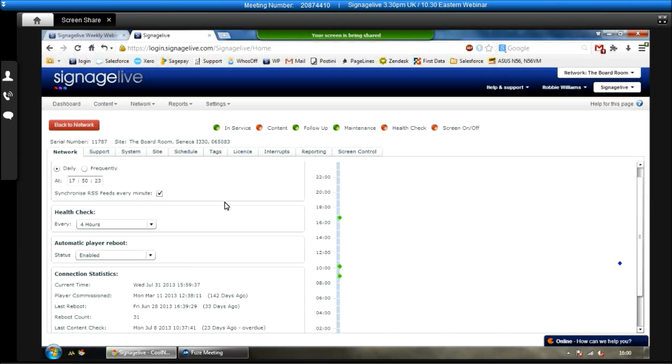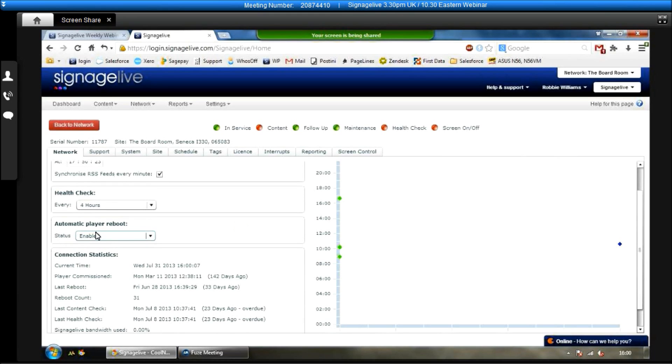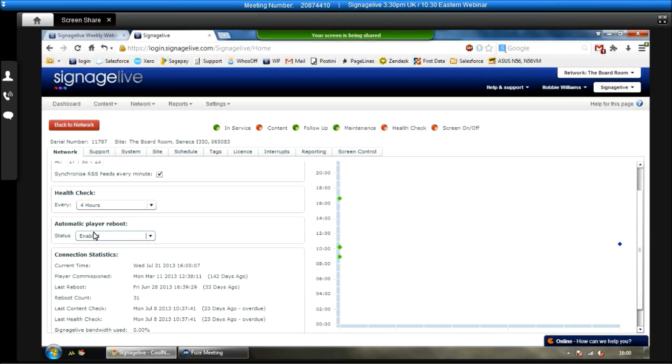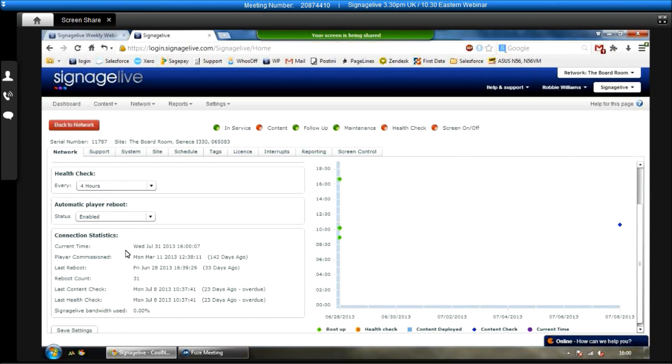The health checks, like I said, they basically let you know that the player is switched on, it's got an internet connection, signage live is open and running, it's playing content on your screen pretty much. The automatic player reboot, we recommend to have this enabled. Effectively what that will do is reboot your player, I think at some time between two o'clock and five o'clock in the morning, just to make sure everything is kept fresh on the player itself, make sure the player is running smoothly and quicker.